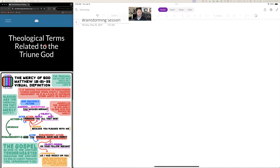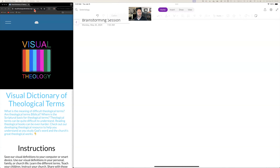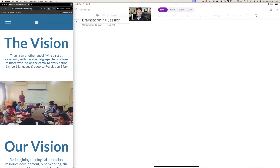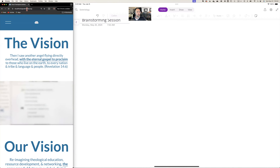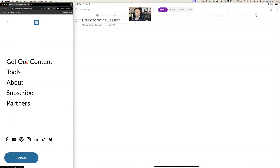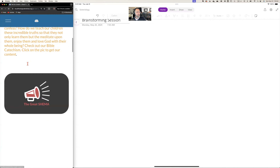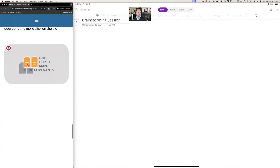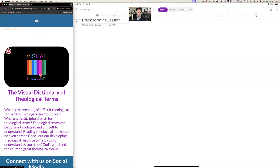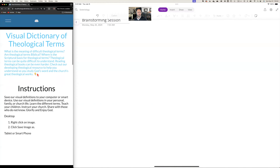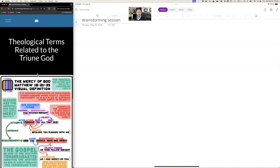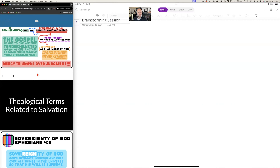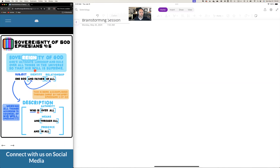I want to draw your attention to our website — Cloud Theological Institute. If you click on 'Get Our Content' and scroll to the bottom, we have the Visual Dictionary of Theological Terms. I'm posting the final handouts for our study in Reformed Soteriology so you can get copies of these.